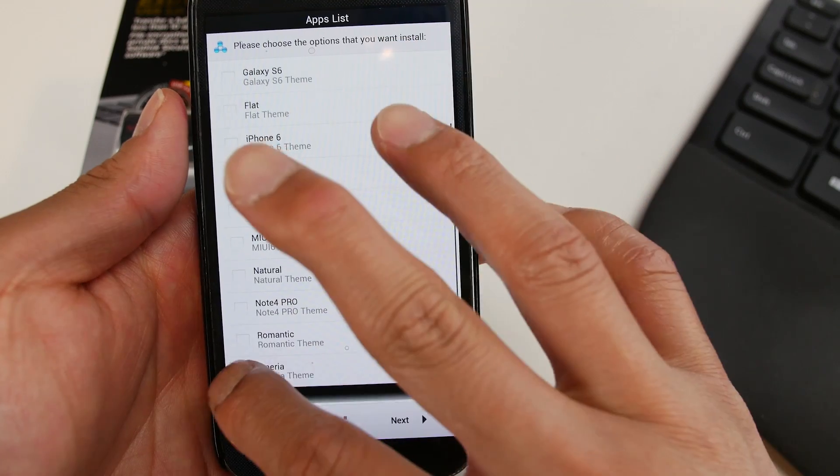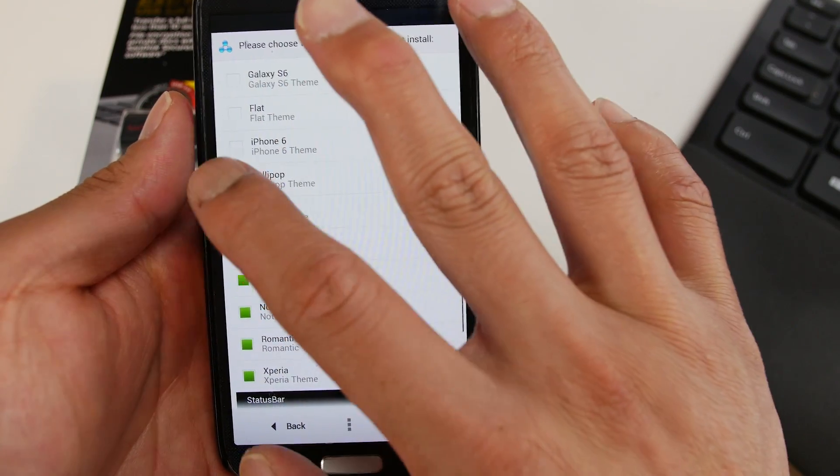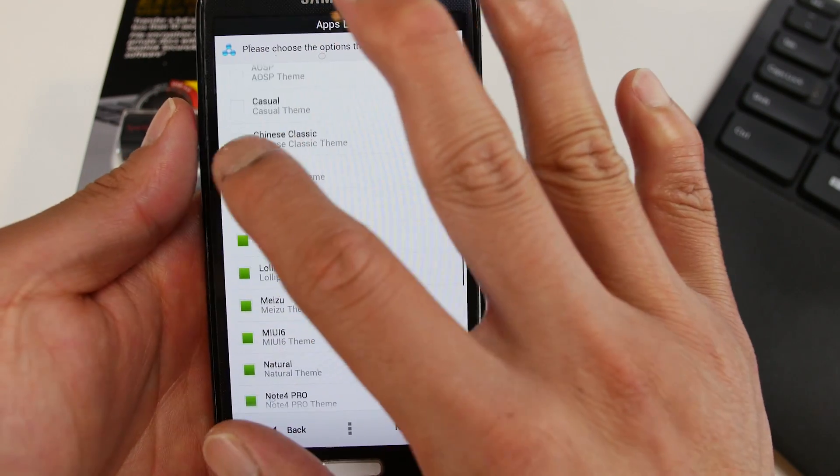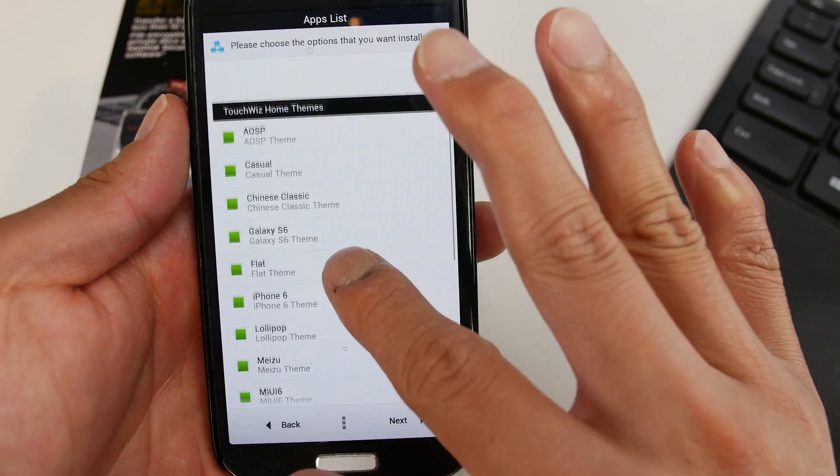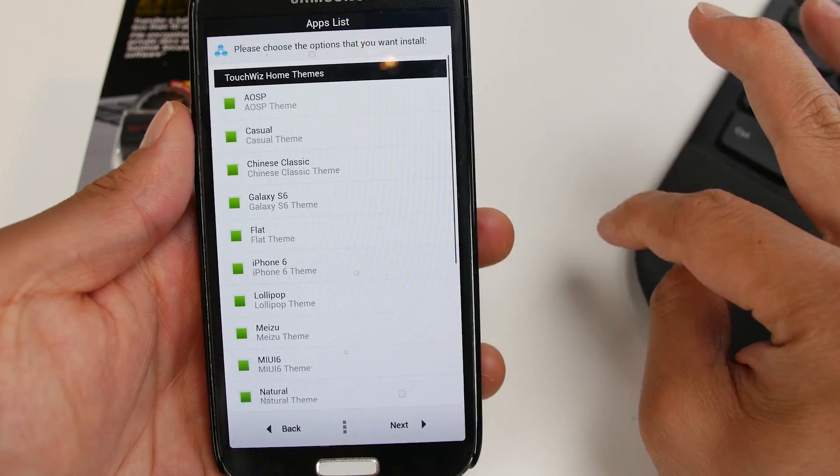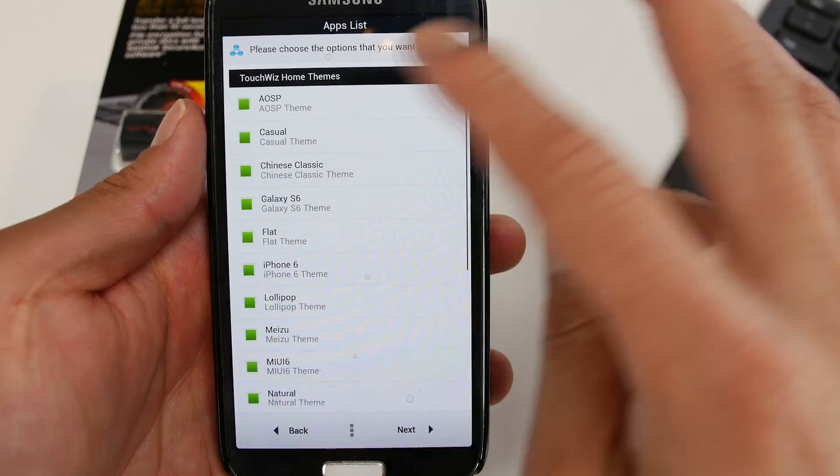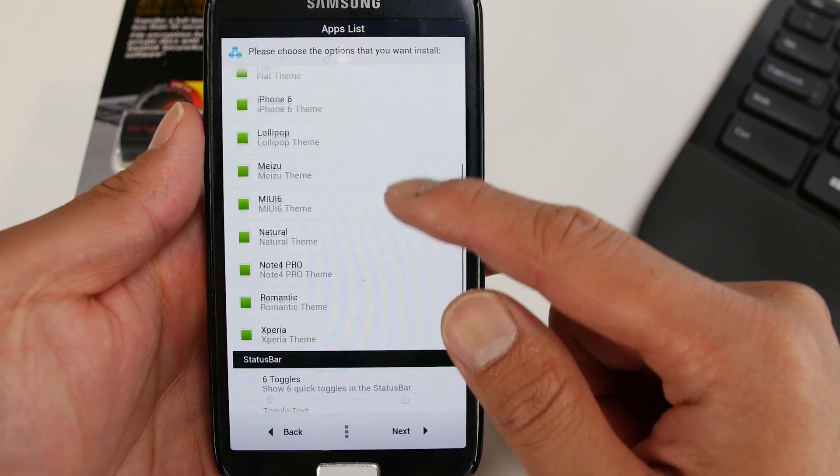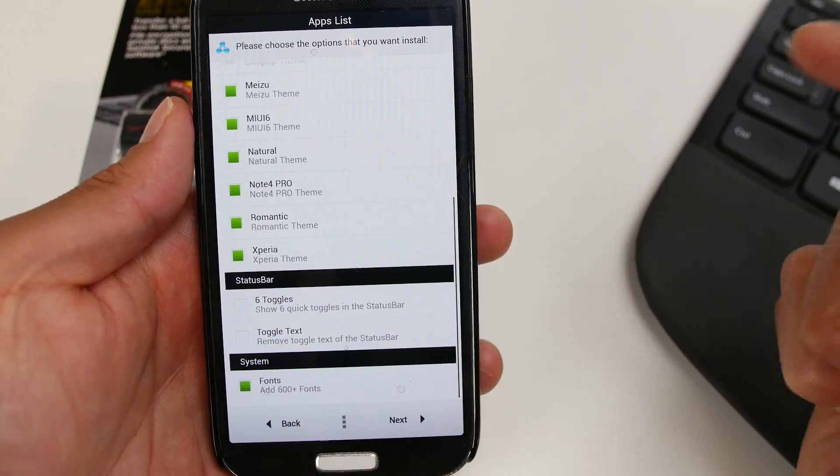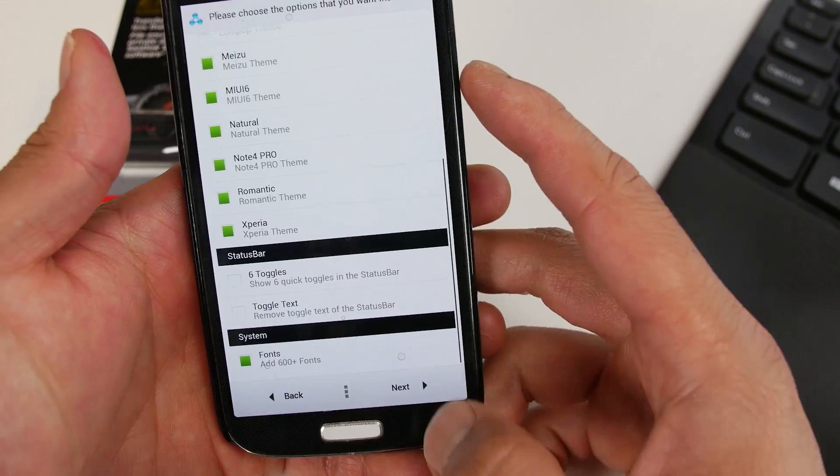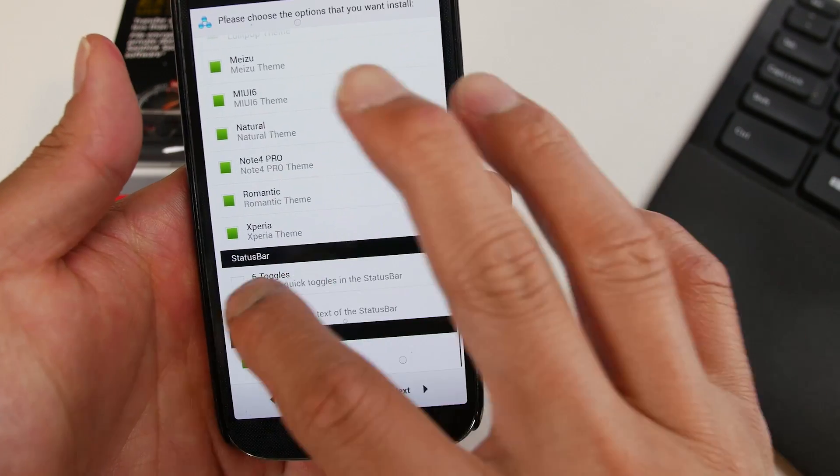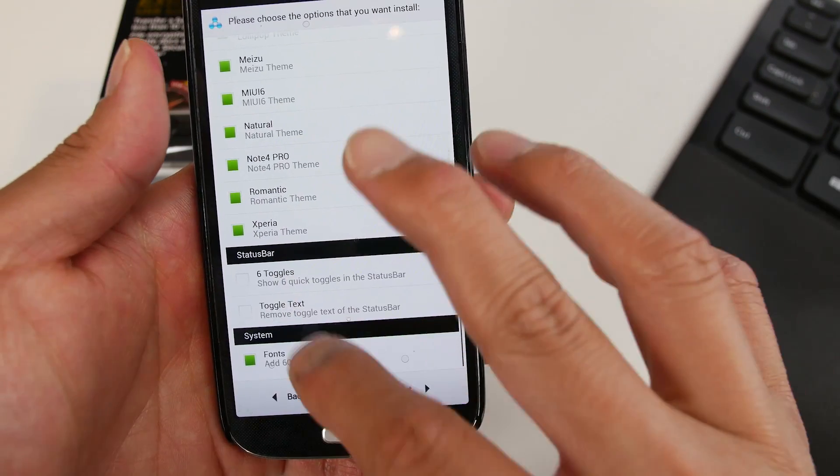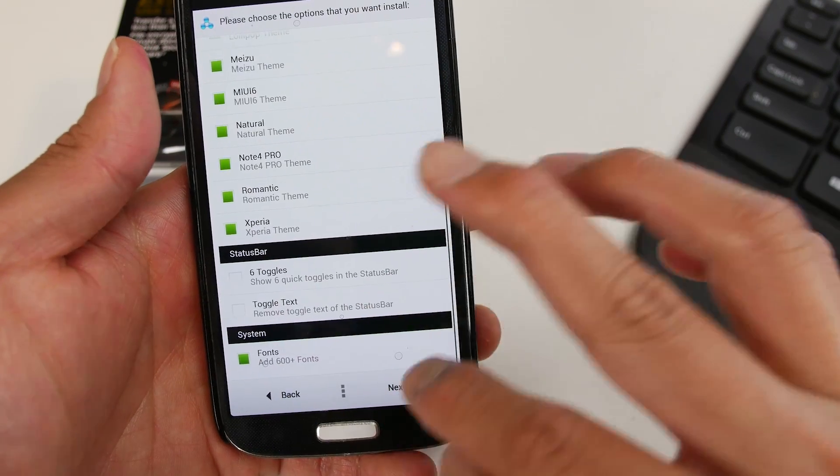Here's all the things you can install. I forgot to show you that part. You can go ahead and do all this. And if you do a long press on home, you'll be able to change the theme also. So another great way you can install a bunch of themes here. Also, you can enable 600 plus fonts, which is kind of cool. Also status bar options. You can show six quick toggles in status bar if you want that option.